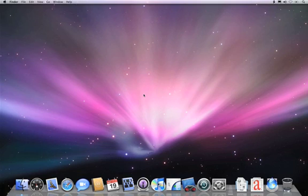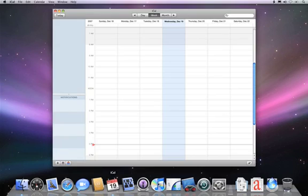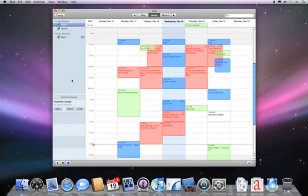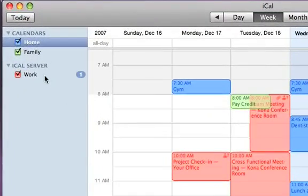So let's see how it works. Here we have a Leopard system, and I'm going to go ahead and launch the new iCal that's part of Leopard. This is the brand new iCal 3 in Leopard. On the left-hand side we see a list of calendars, organized with my own personal calendars — calendars on this local system as well as calendars hosted on a server.